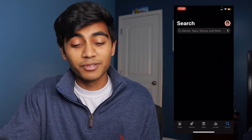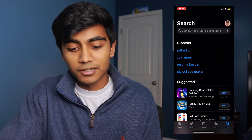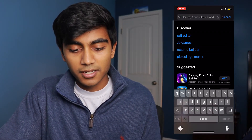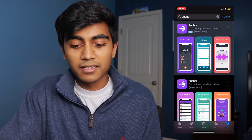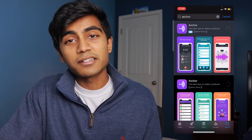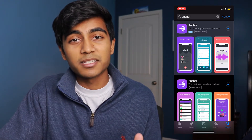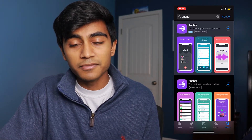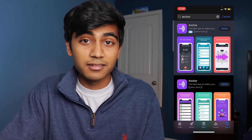First you're going to go to the App Store or Play Store and search Anchor. This is actually hosted by Spotify themselves, so you can automatically branch out to every single podcast platform for free, making your podcast super accessible.